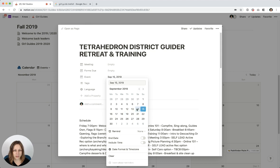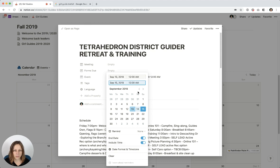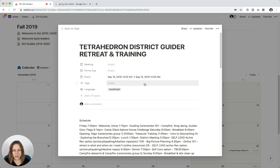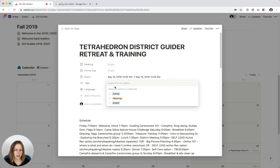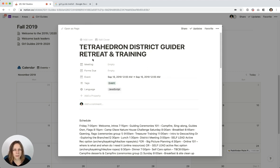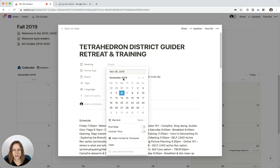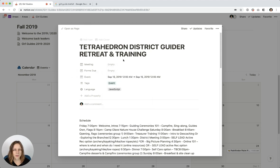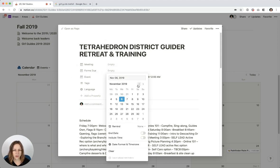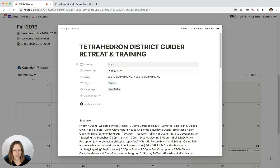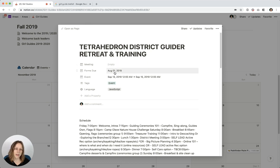So I know that event itself happened in September, September 15, or 13, rather, to the 15. I can add a time. This is just a past event, so it's not really a big deal. And that was, I'll just say an event. And I don't believe there was a meeting, and then forms were due by August 1. So I don't think I need a meeting event there.